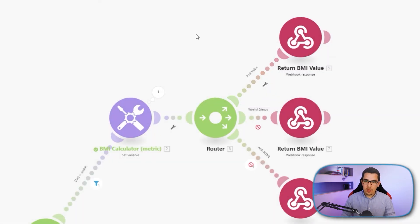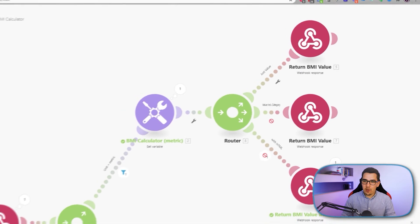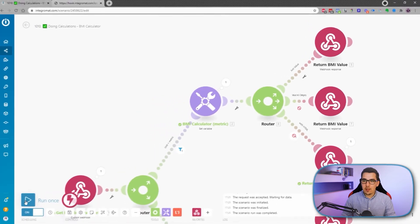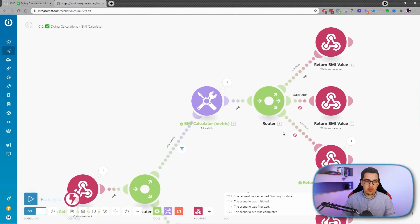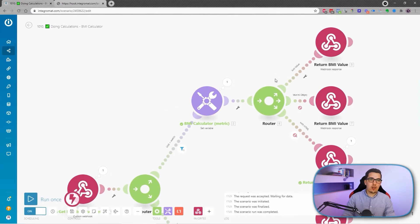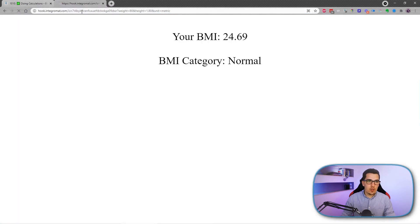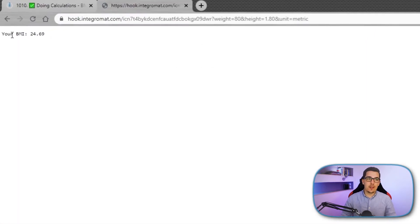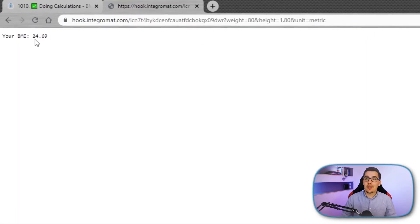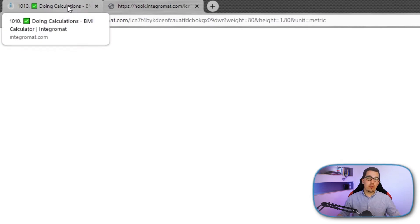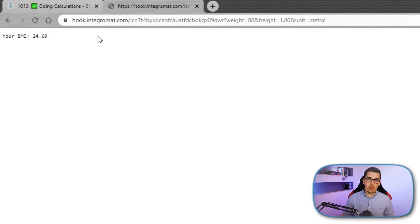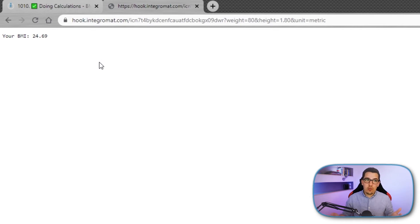And if I run this one now, I've turned off the other path. So this is just for testing. When I run this one now, I can see your BMI is 24.69. So that is the first step and the easiest solution. You can return these values to wherever you want. You can update it in a Google sheet or do whatever you want with this.